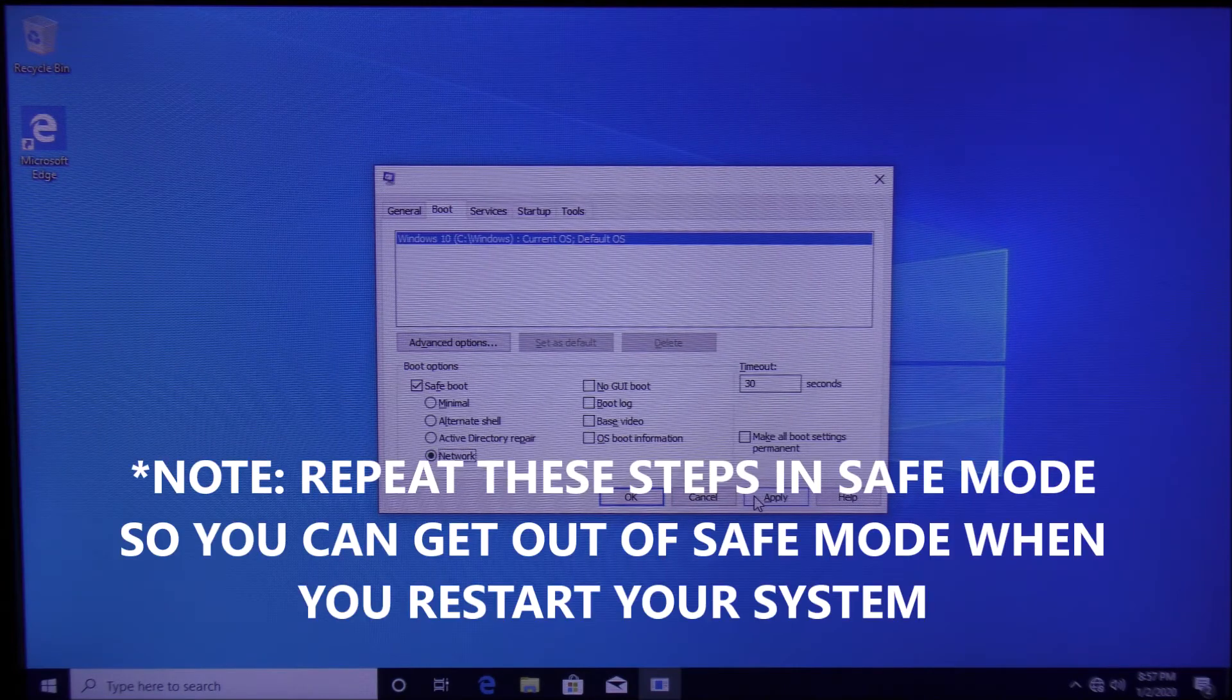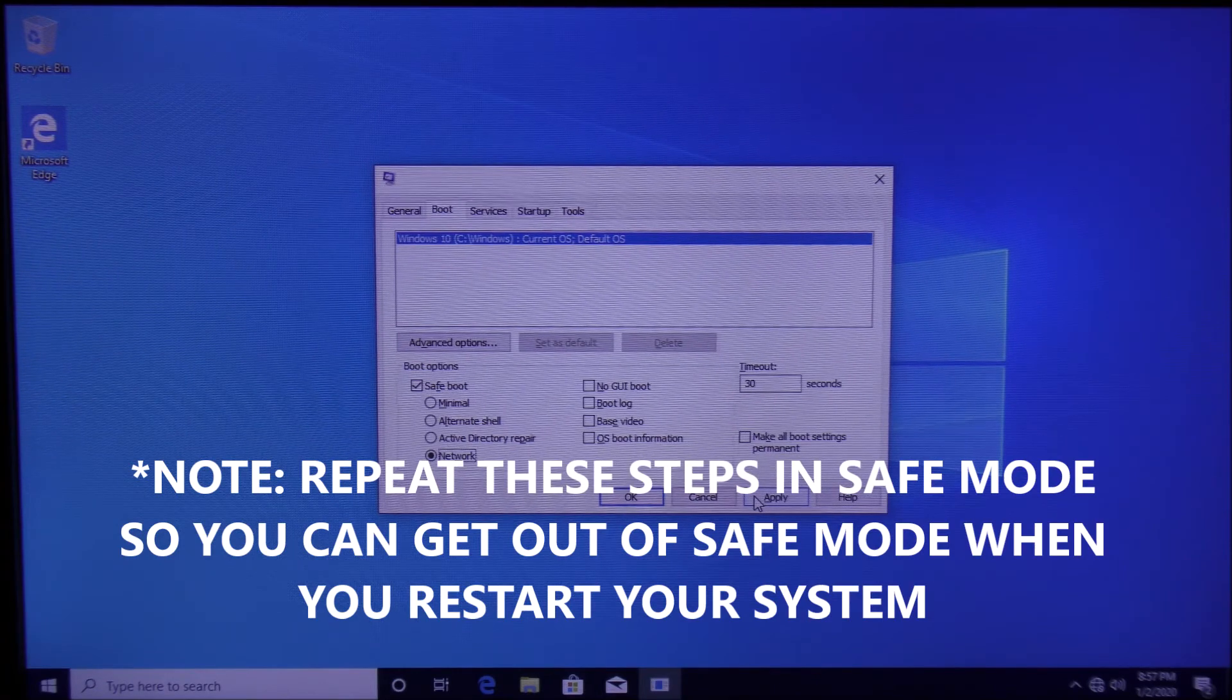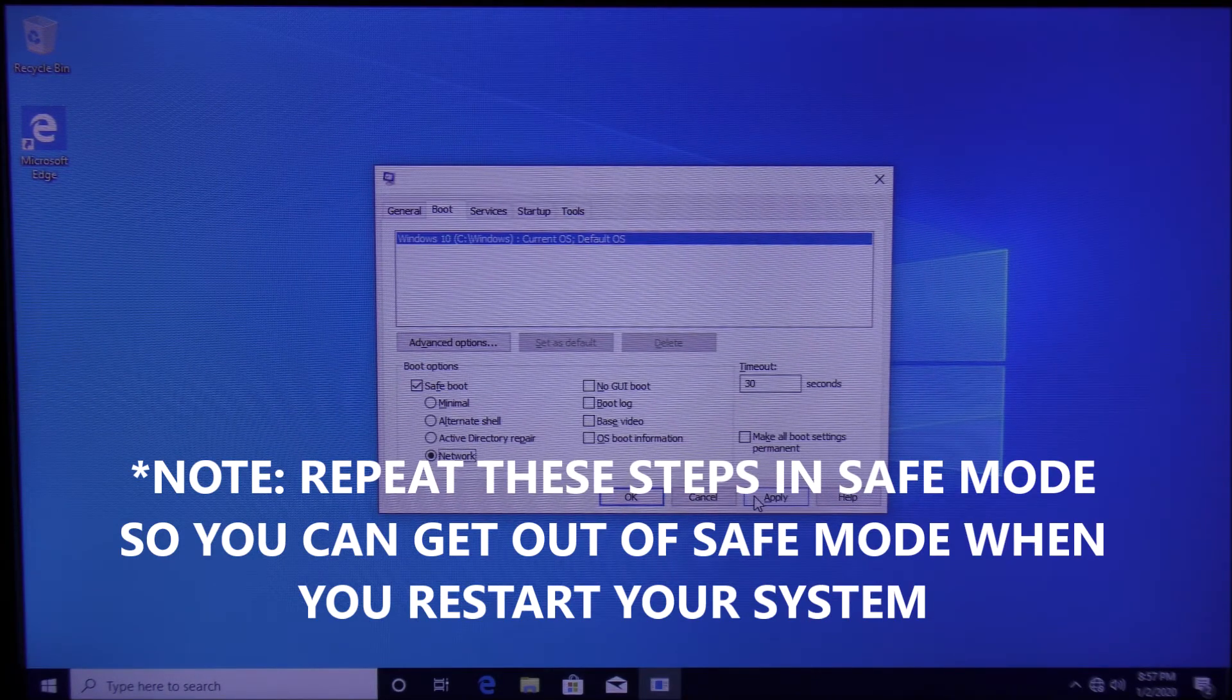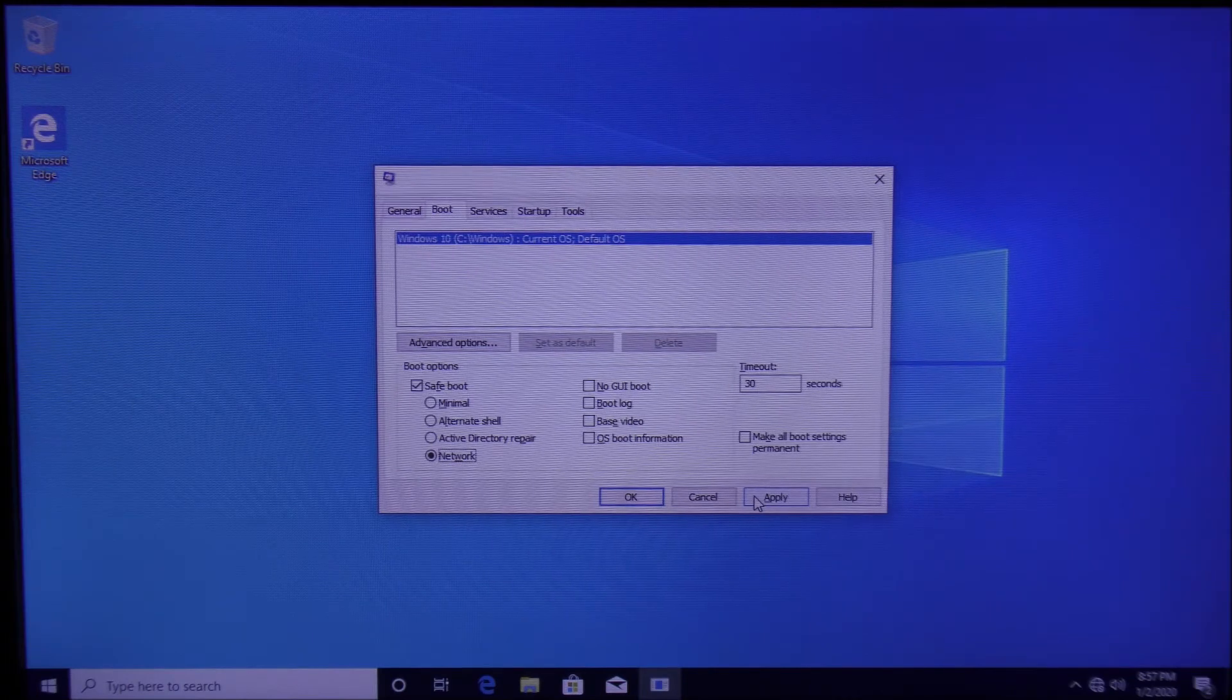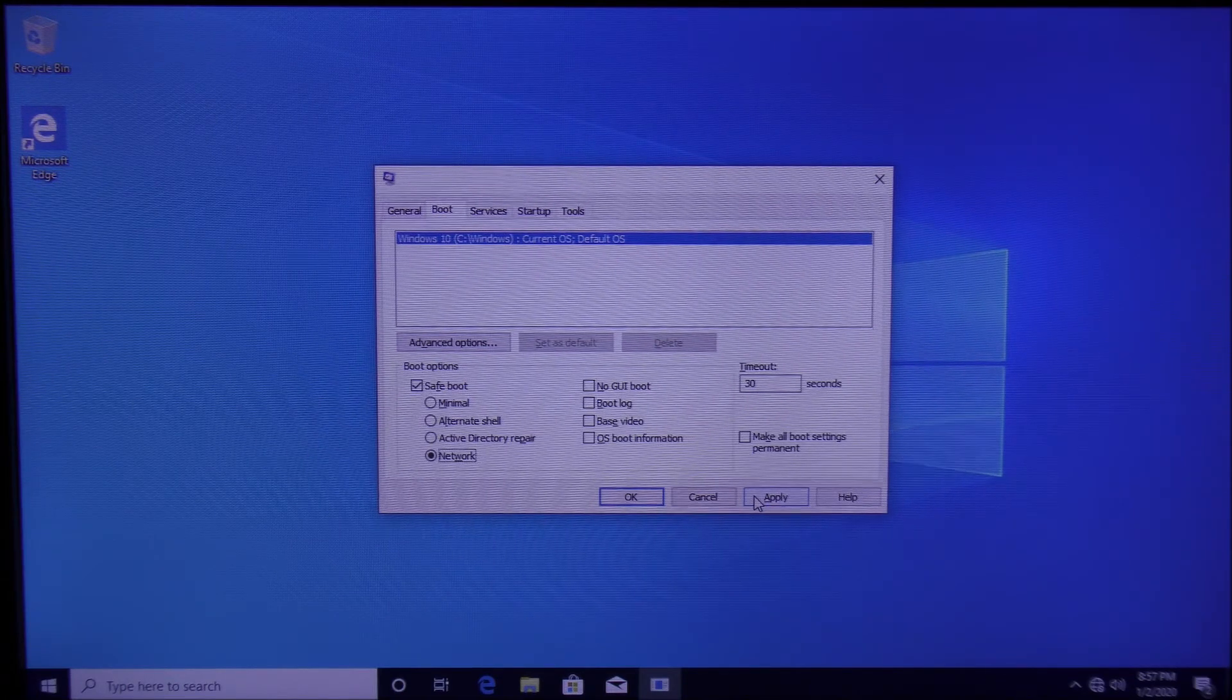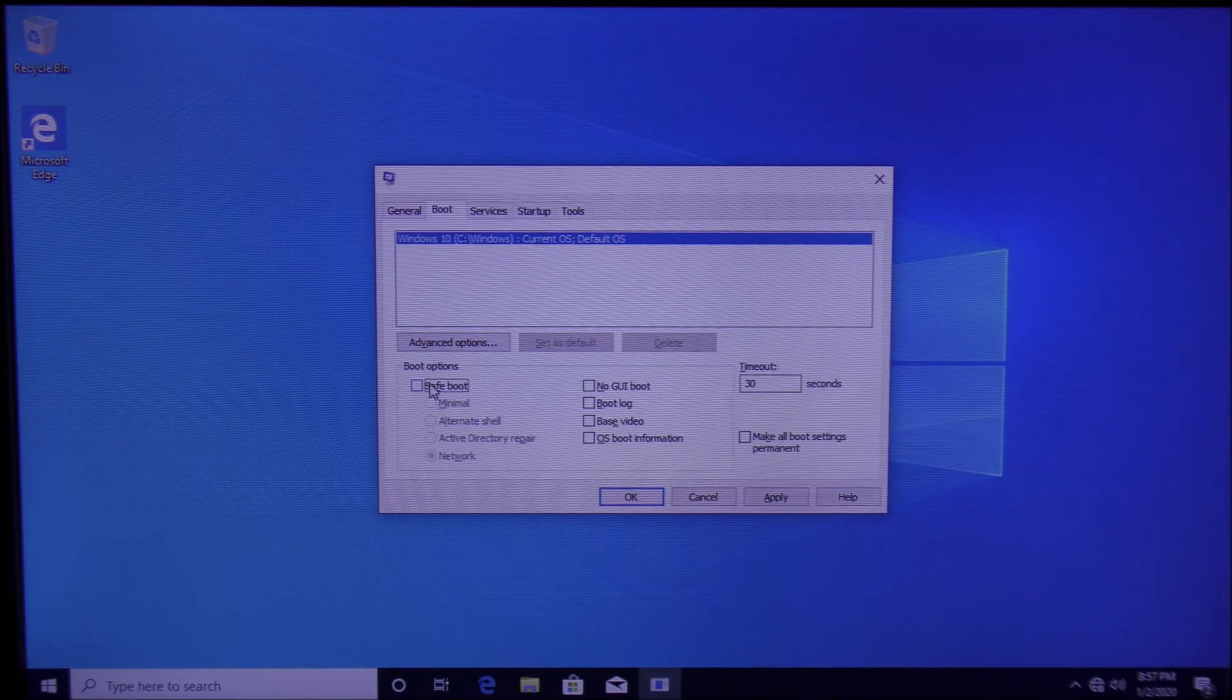every time you restart your computer, it will boot into Safe Mode. When you're finished working with Safe Mode, you must reaccess the Run menu, type in msconfig again, go to Boot, and uncheck Safe Boot so it can start booting normally. Click OK and then restart the computer.